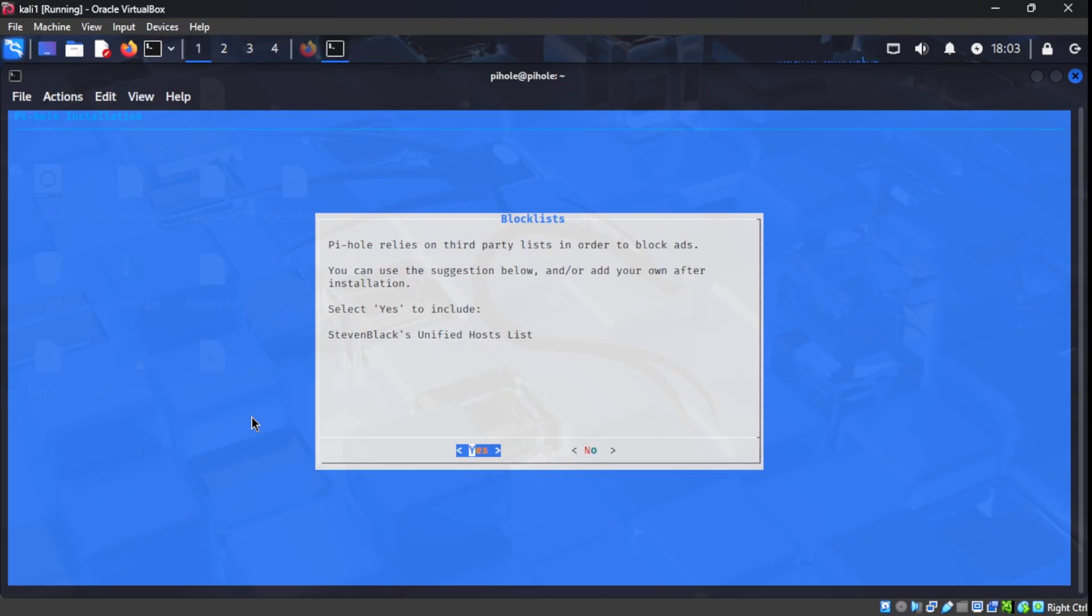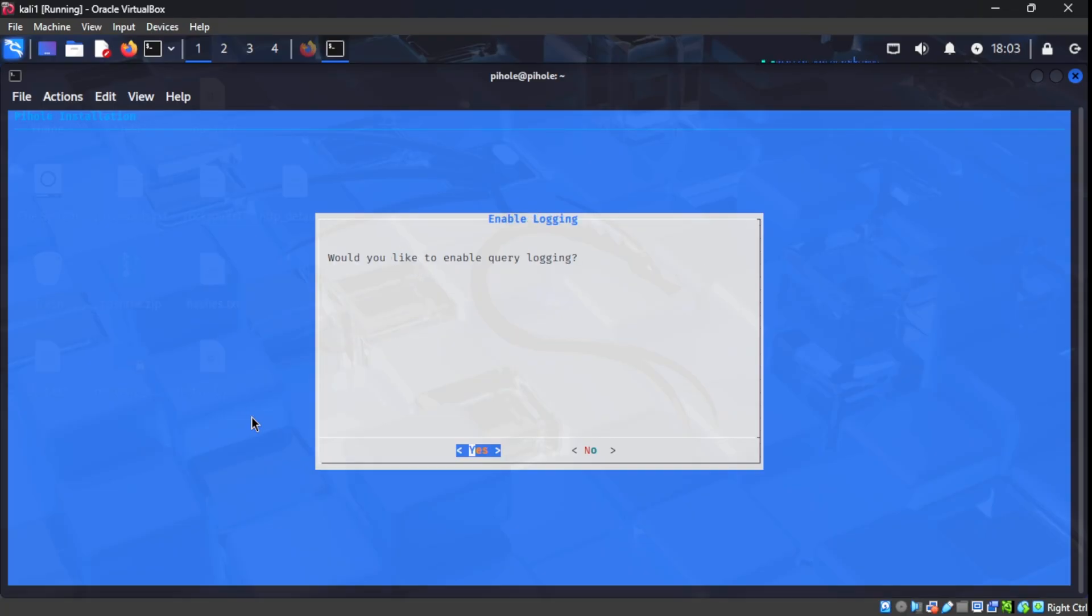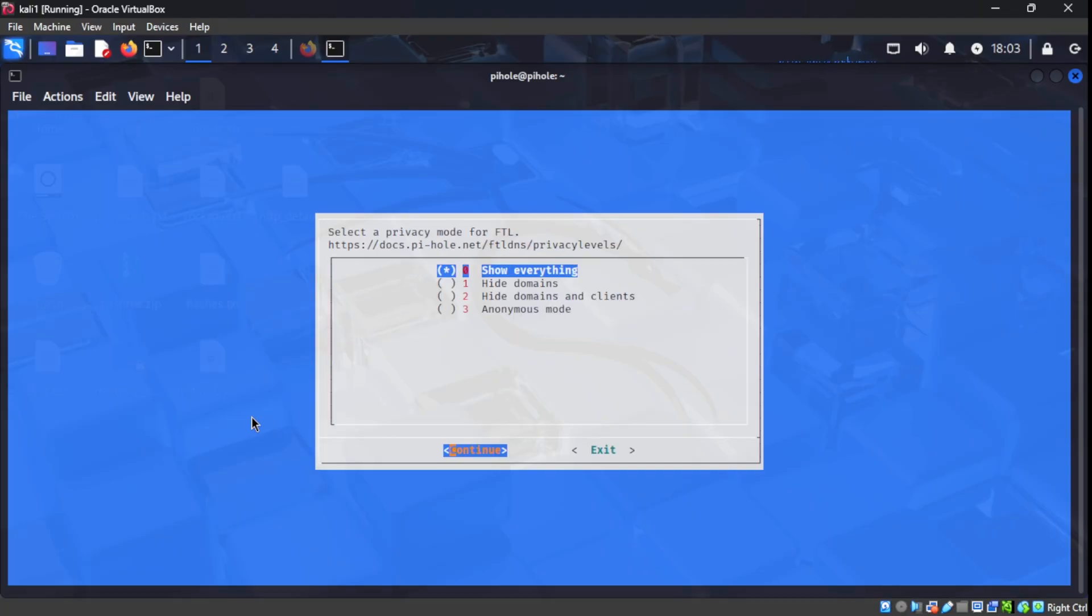Right here, it's asking us if we want to use Stephen Black's list and we'll go ahead and select yes. This is just the standard block list that PyHole typically uses. We're going to go ahead and select Enable Logging.